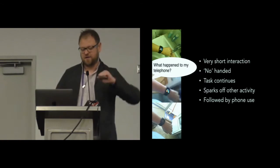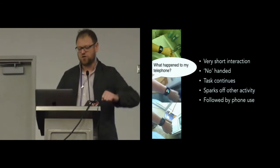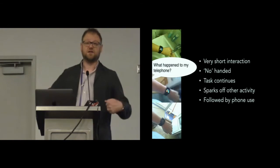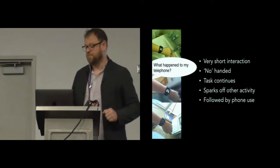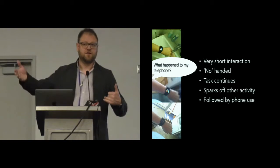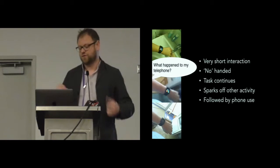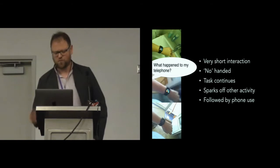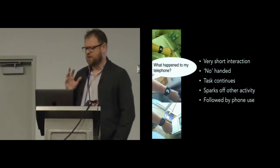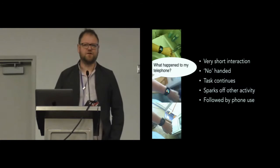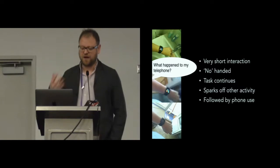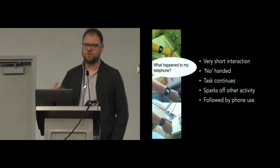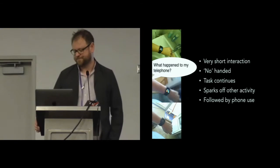The notification of the incoming phone call sparks off further activity. She goes off to find the phone, doesn't she? And it's followed up by a switch to a different mode. She moves on to using the phone. I think this is really quite typical actually, the kind of interactions that you get around the watch, in terms of their time span and particularly their interaction with the ongoing activity.